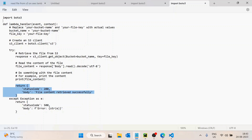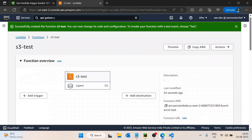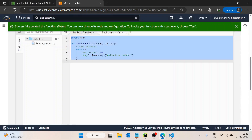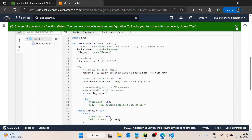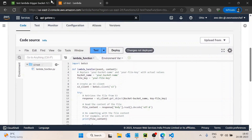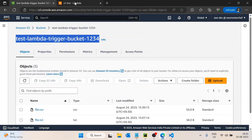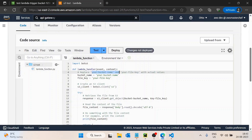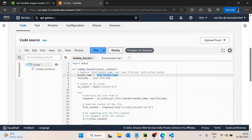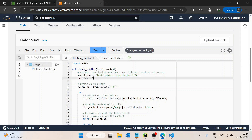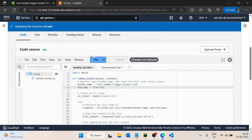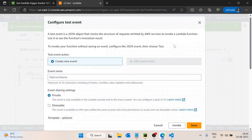After printing the file content and writing a success message, with an exception raised in case any error occurs, I will copy this code and add it inside the Lambda function, replacing the bucket name with the actual bucket name. I'll name the file 'file.txt', then deploy it and test.